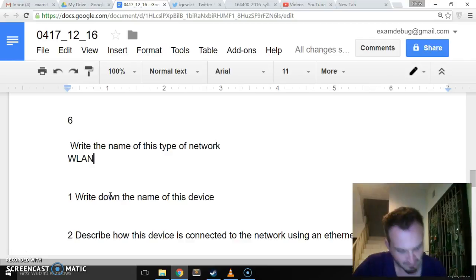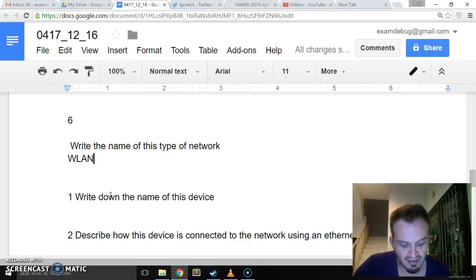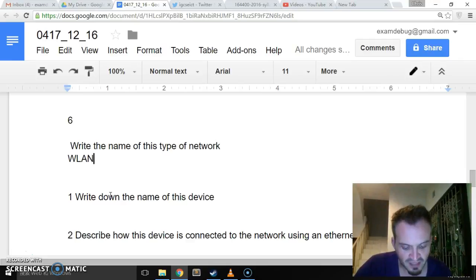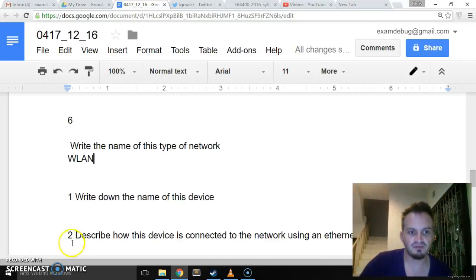Write the name of the network. In order to access the network, the laptop must be within range of a type of Wi-Fi network device. Write down the name of this type of device.